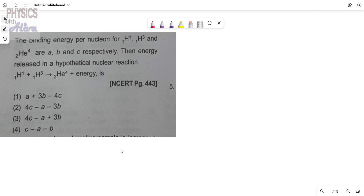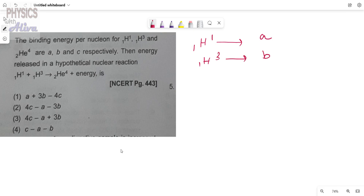Hello everyone, welcome back to Physics with Oliva. Please subscribe the channel and press the bell icon. Today we will start another problem: the binding energy per nucleon for 1H1, 1H3, and 2He4 are a, b, and c respectively. So the binding energy per nucleon of protium is a, tritium is b, and for helium it is c.